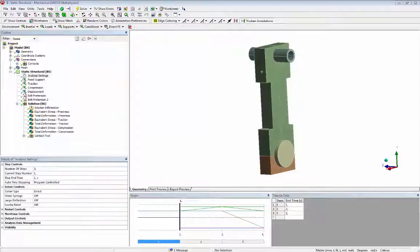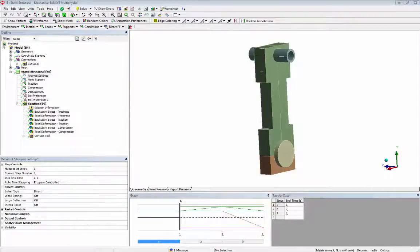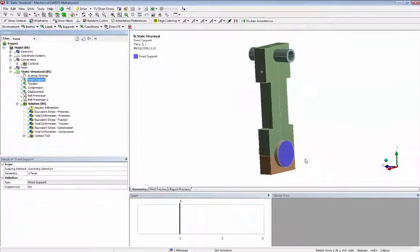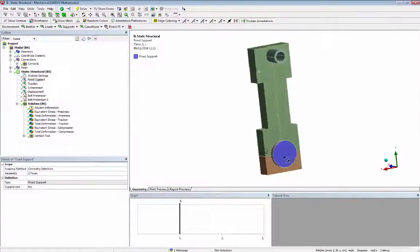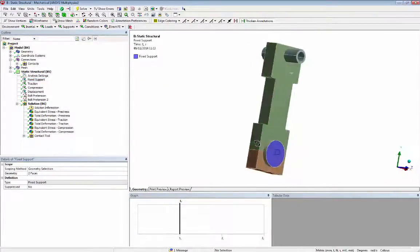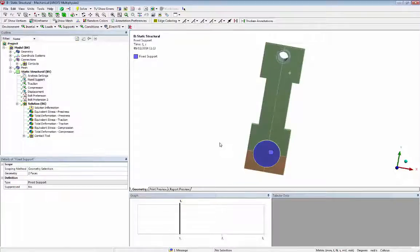For this analysis the bearing is fixed. The mechanical project of the connecting rod requires three loading steps.